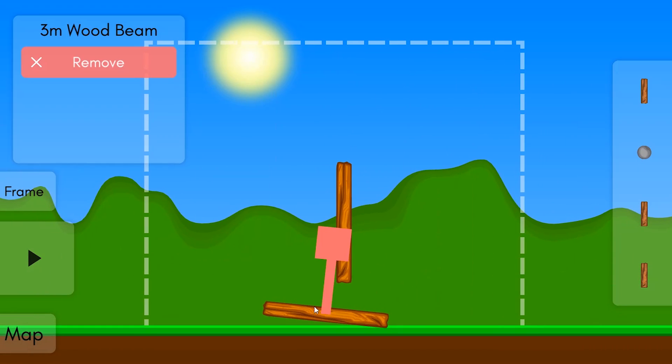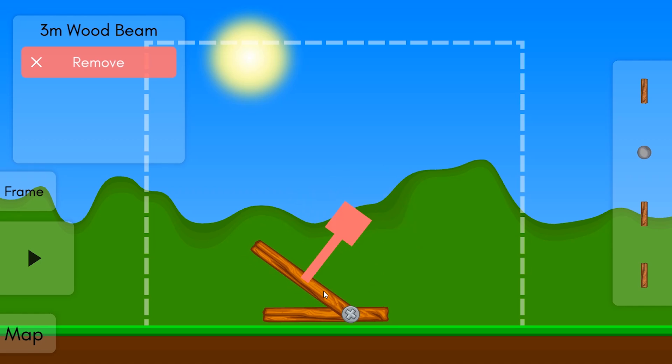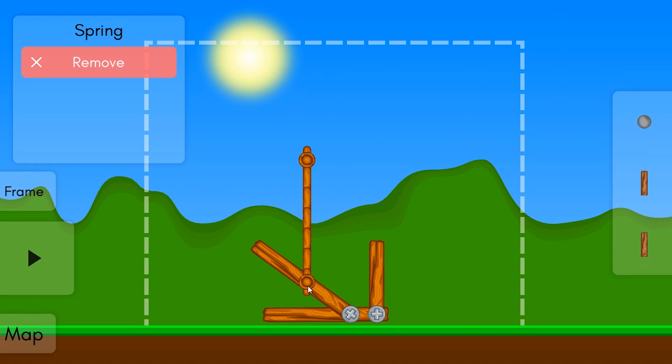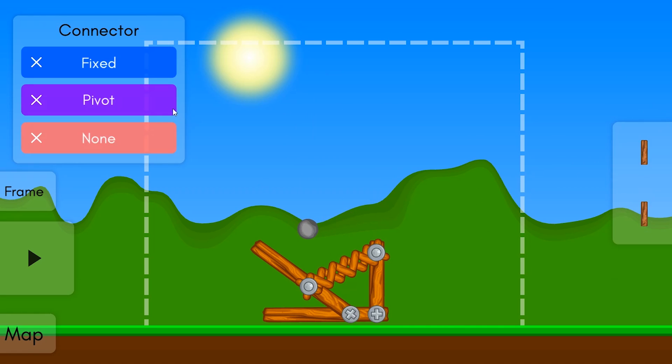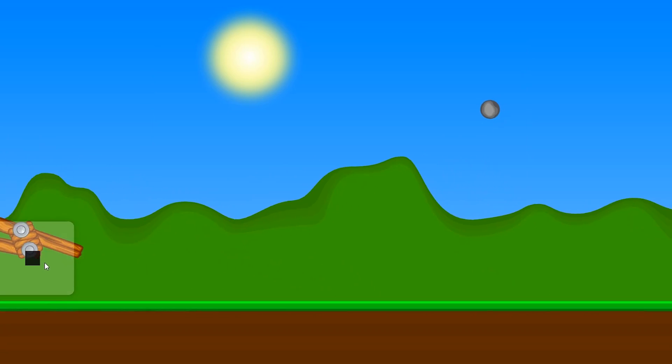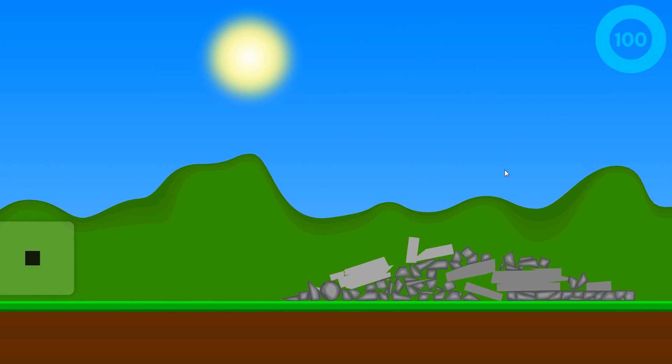So I'm going to build a basic catapult using a spring and a stone ball. I'm going to make that a pivot and play. And there we go!